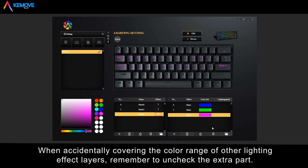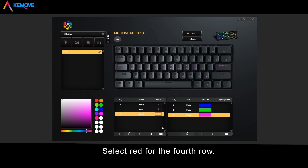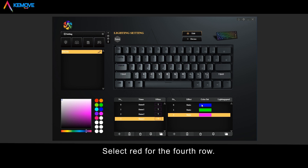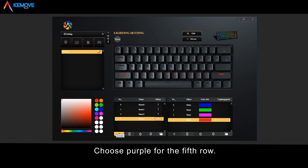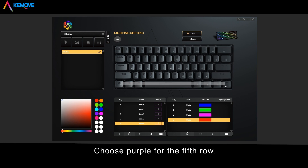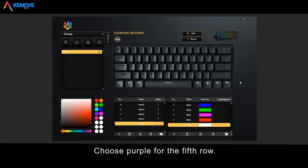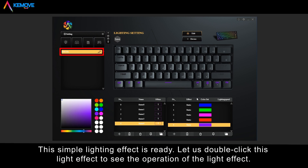When accidentally covering the color range of other lighting effects layers, remember to uncheck the extra part. Select red for the fourth row and purple for the fifth row. This simple lighting effect is now ready.